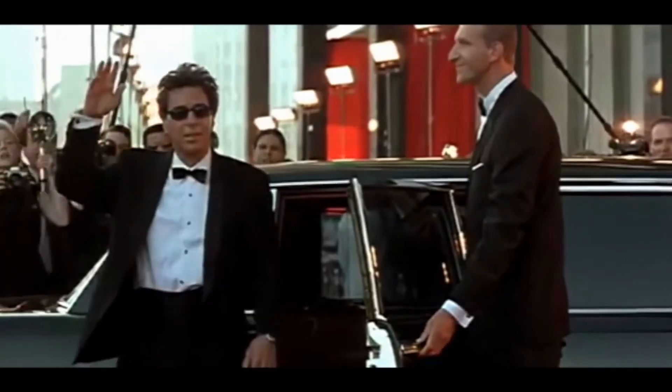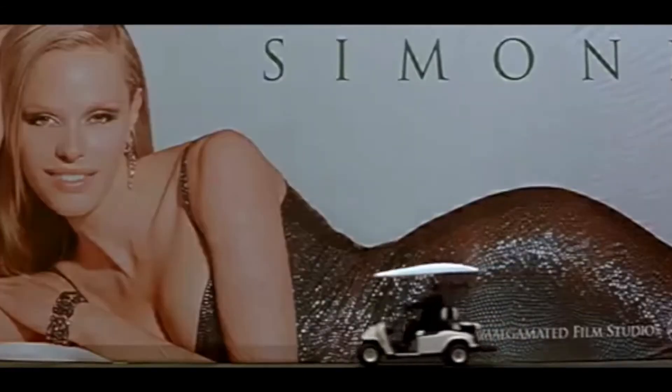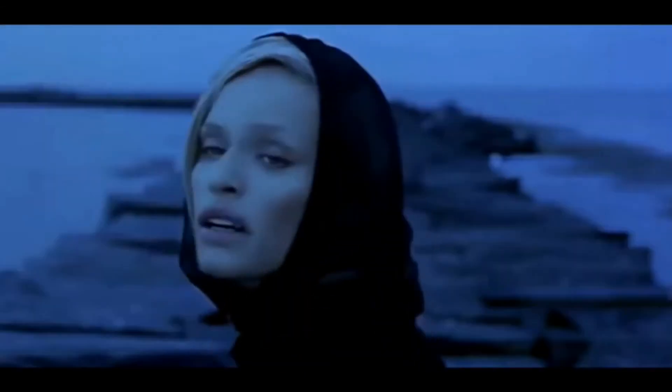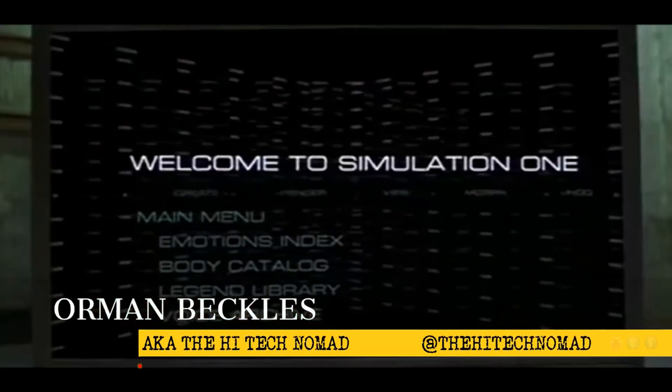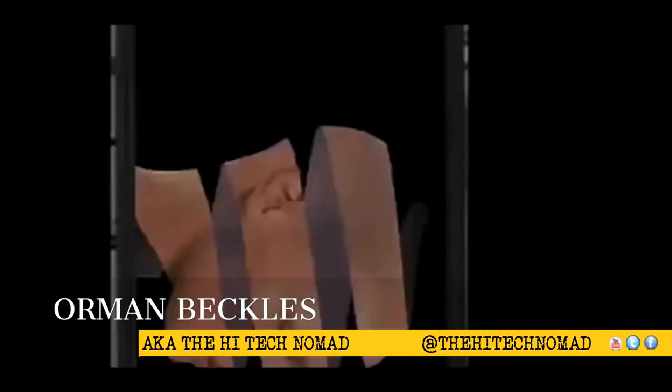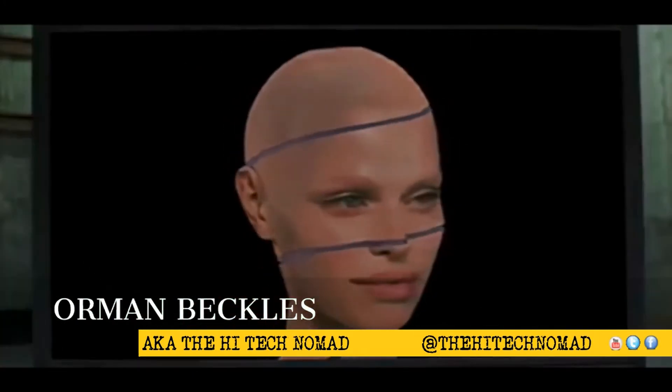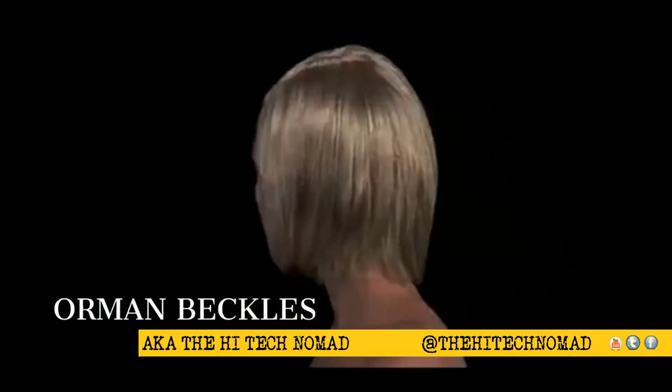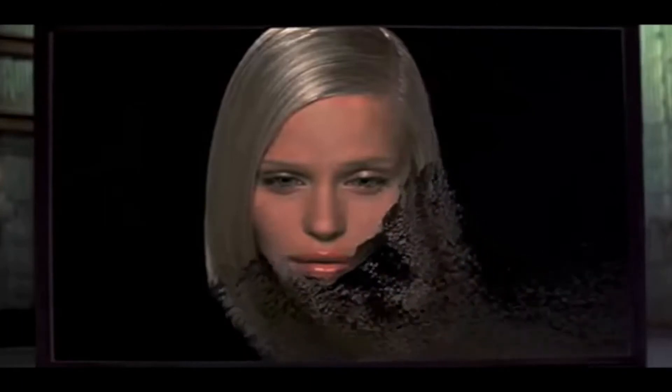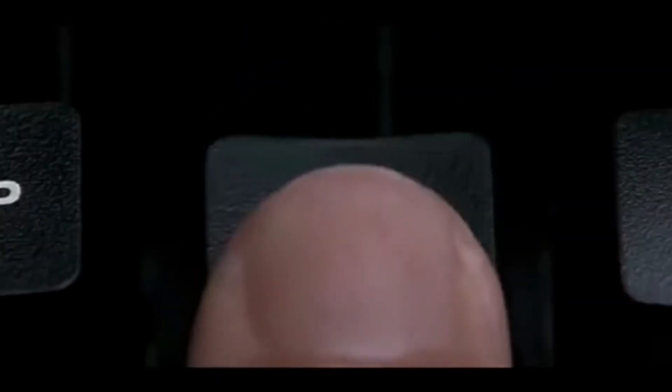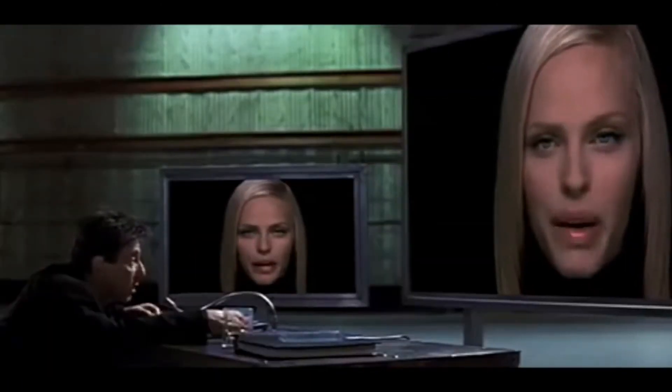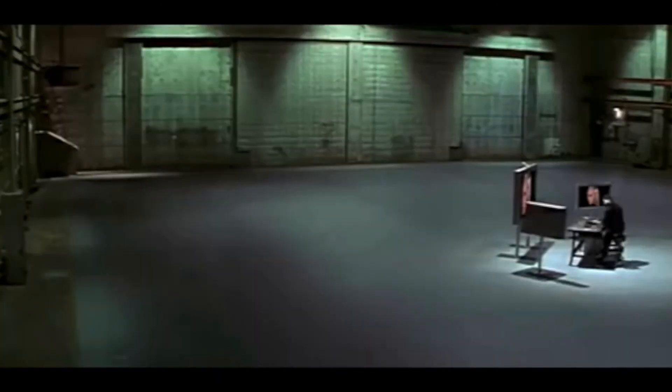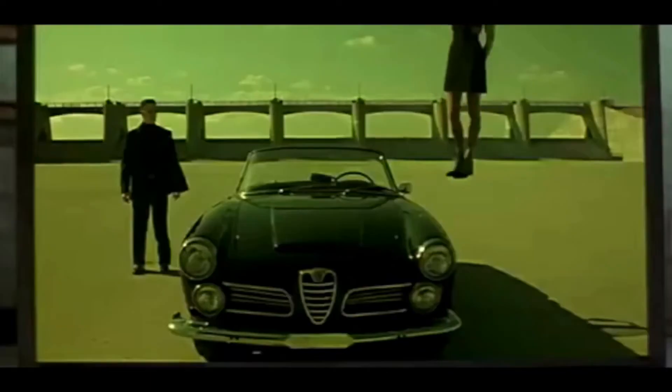Victor Taransky has discovered the perfect actress in the 2002 movie called Simone, which was short for simulation one, or sim one. Al Pacino is able to create the perfect actress by just typing in what he wants her to say.